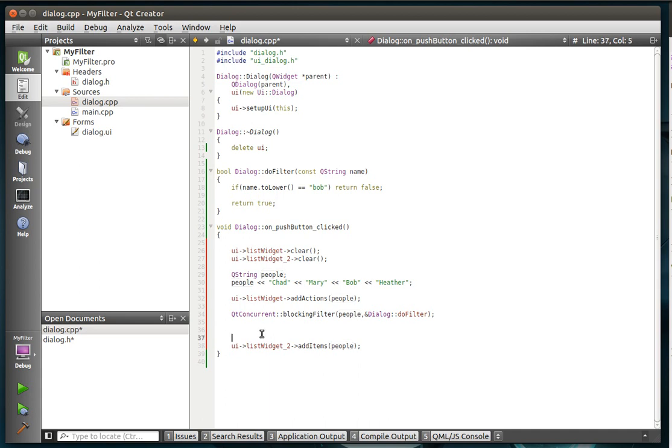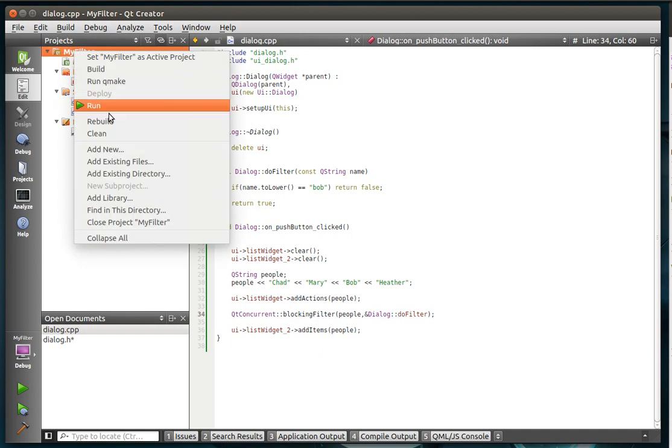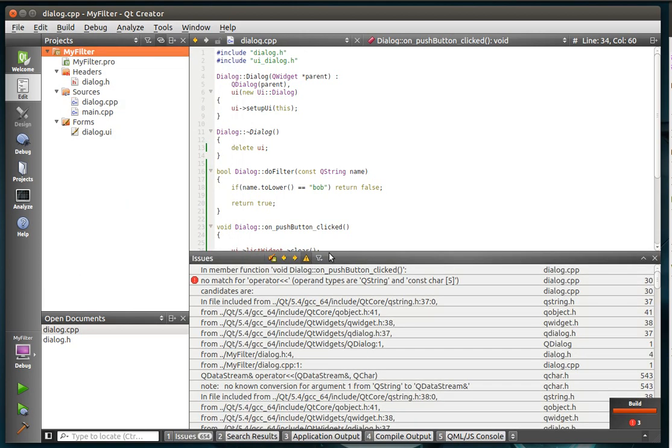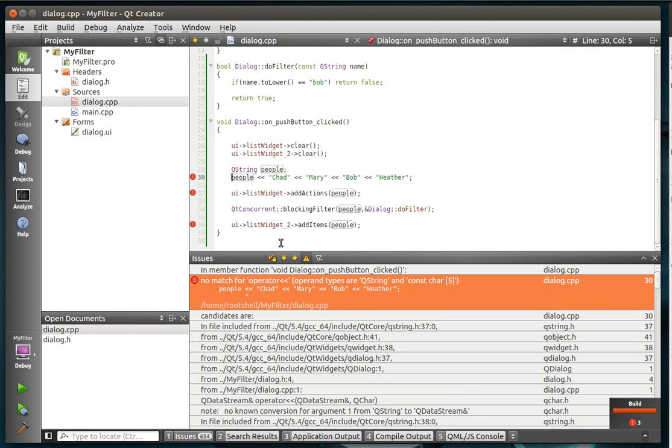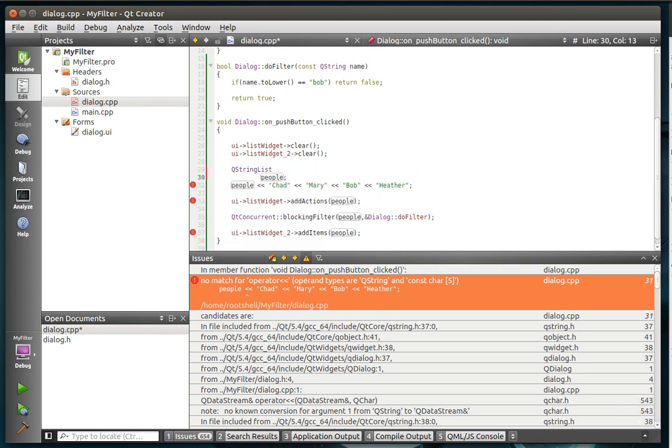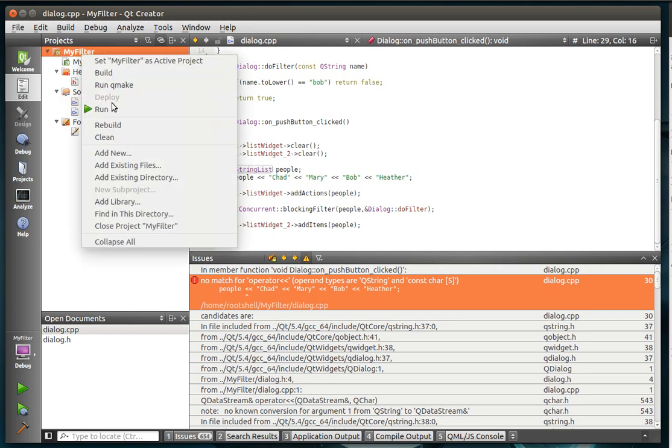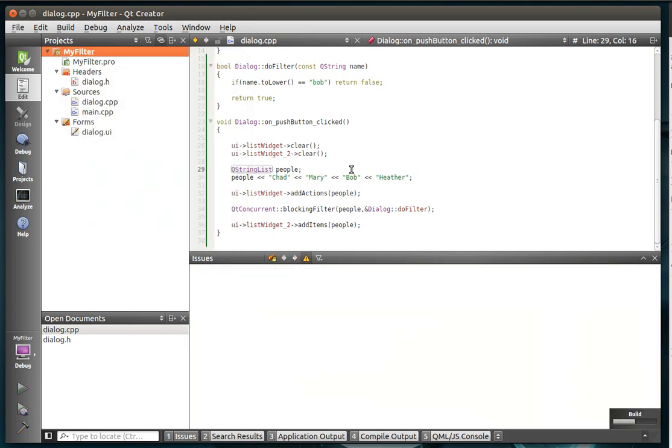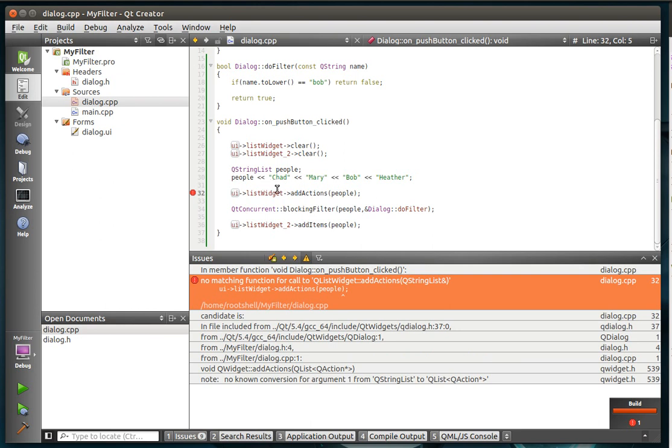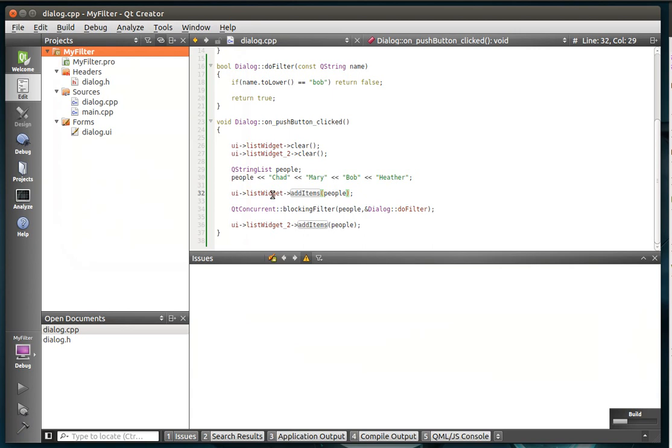All righty. That is super awesome. Let's give this a good build. Ooh. Hmm. This is what happens when you rush through these things. What? Come on. Add actions. Oops. You guys love watching me debug these things, I swear. All right. Let's rebuild it one more time.